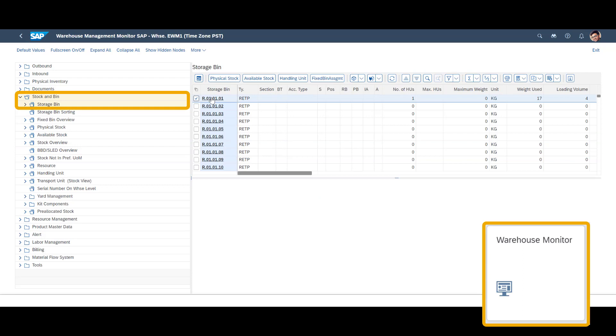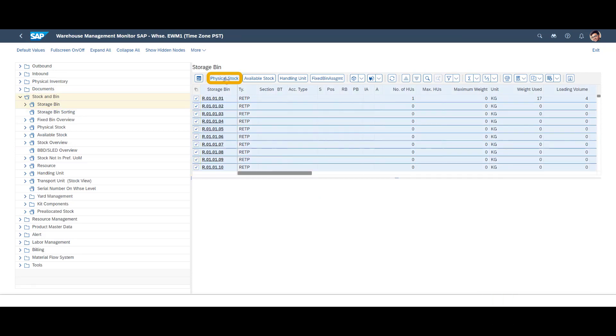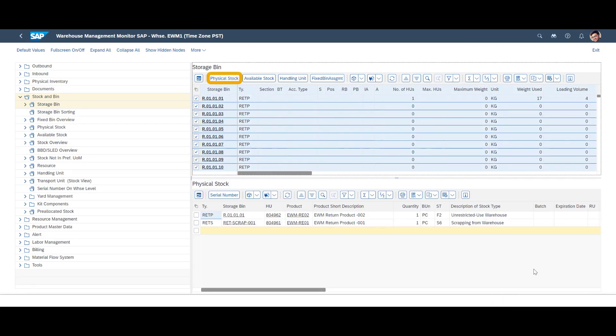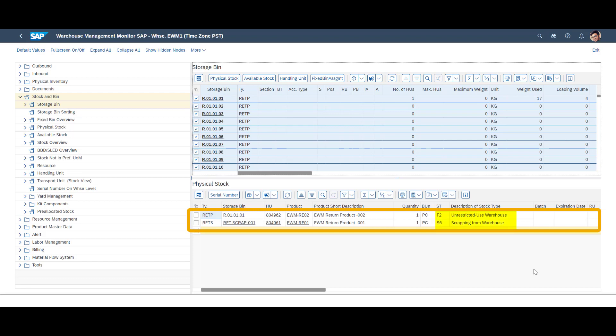A quick and final look in the Warehouse Monitor shows us that the two return items have been assigned the correct stock types, F2, Unrestricted Use Warehouse and S6, Scrapping from Warehouse.